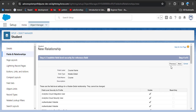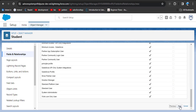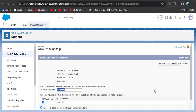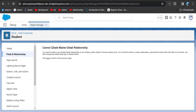Click Next. We know that the master-detail field is always required, and when any field is required it is automatically visible to all profiles. Click Next, then Save. We got an error: 'Cannot create Master-Detail Relationship.' The error says you cannot create a new Master-Detail Relationship on an existing custom object if records already exist.